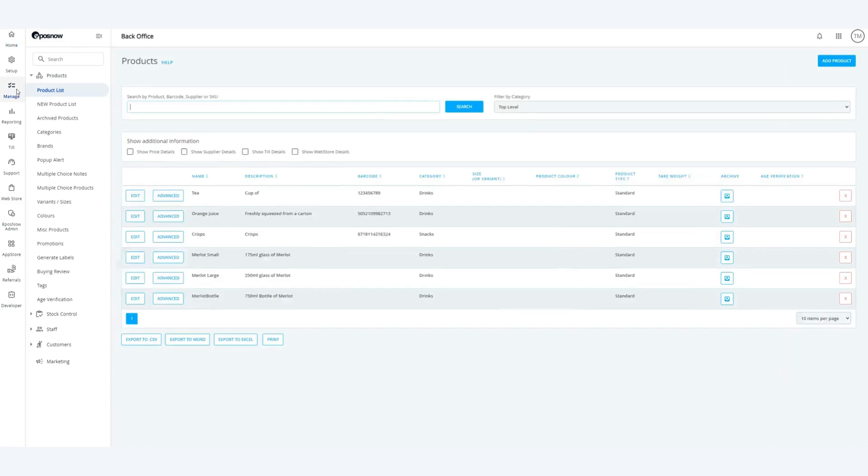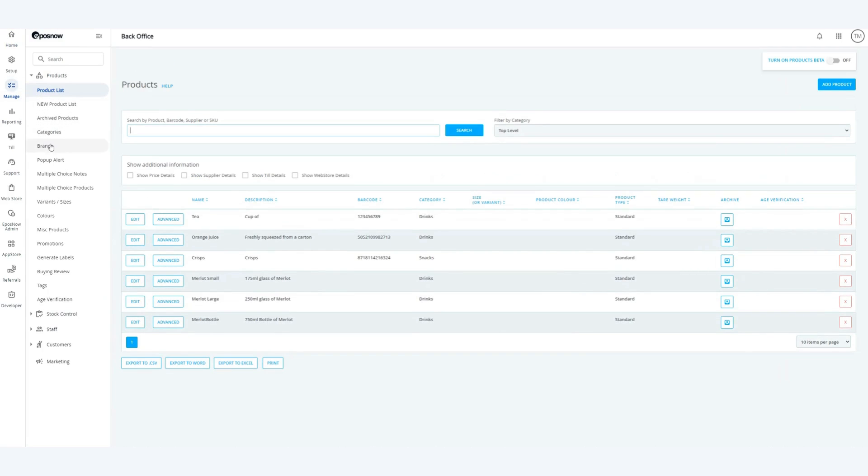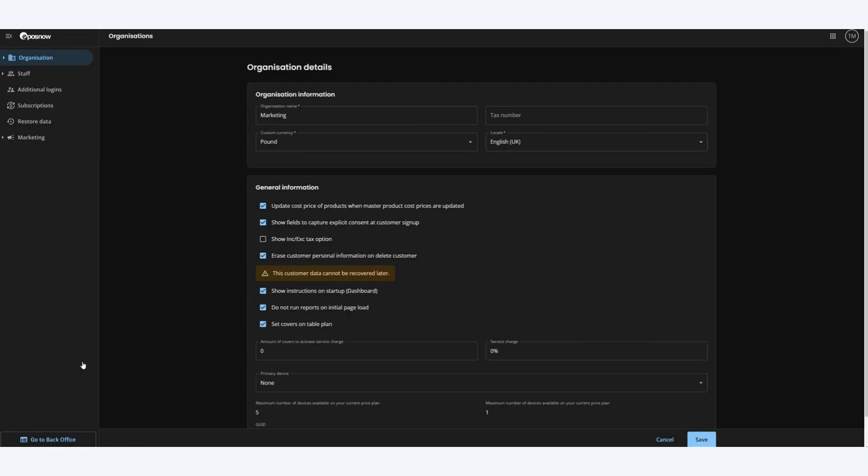First click on Manage, then on Marketing at the bottom of the navigation bar. This will redirect you to the organization details page.